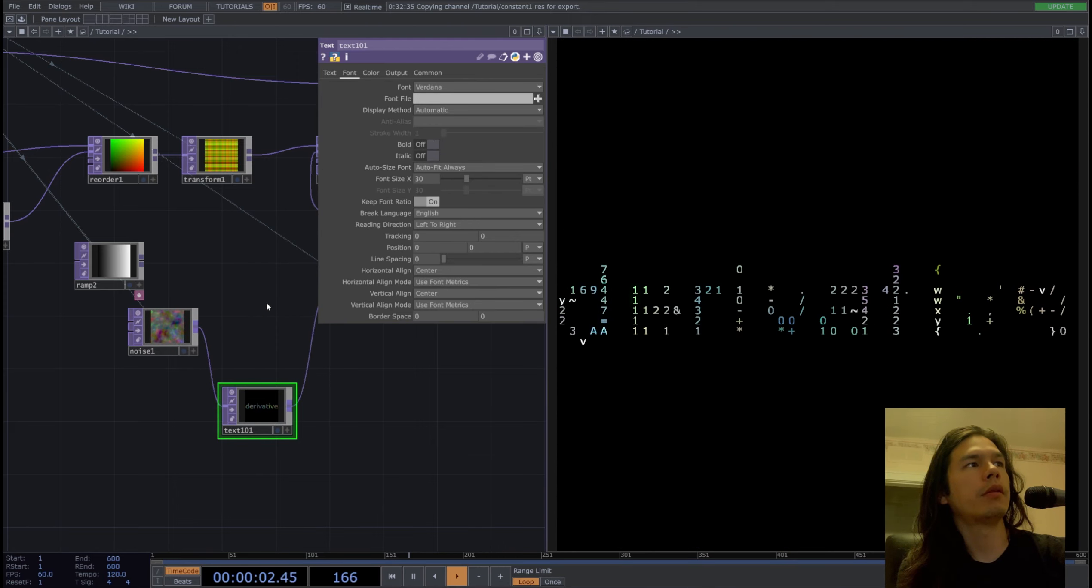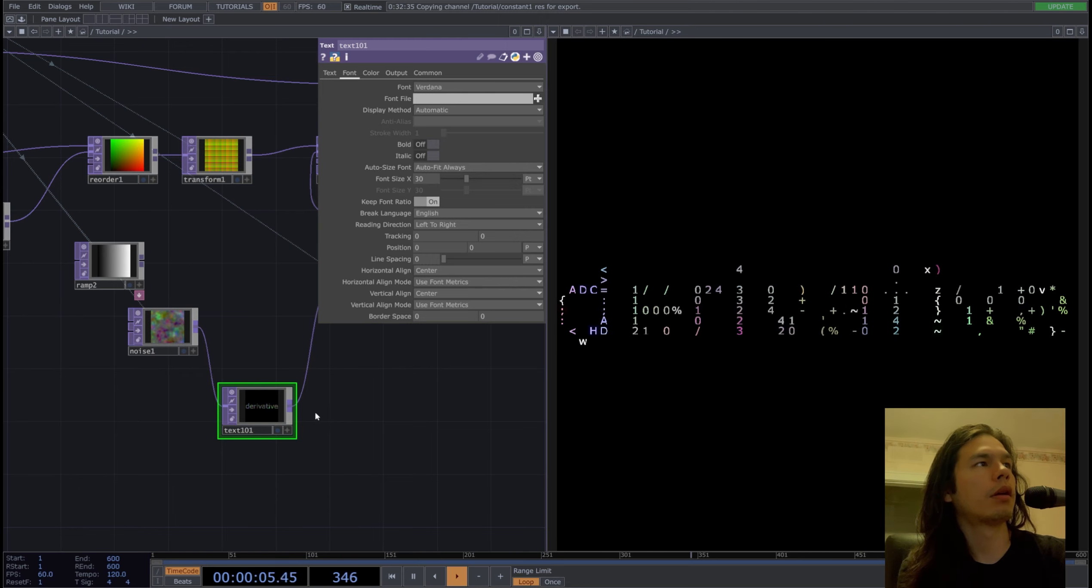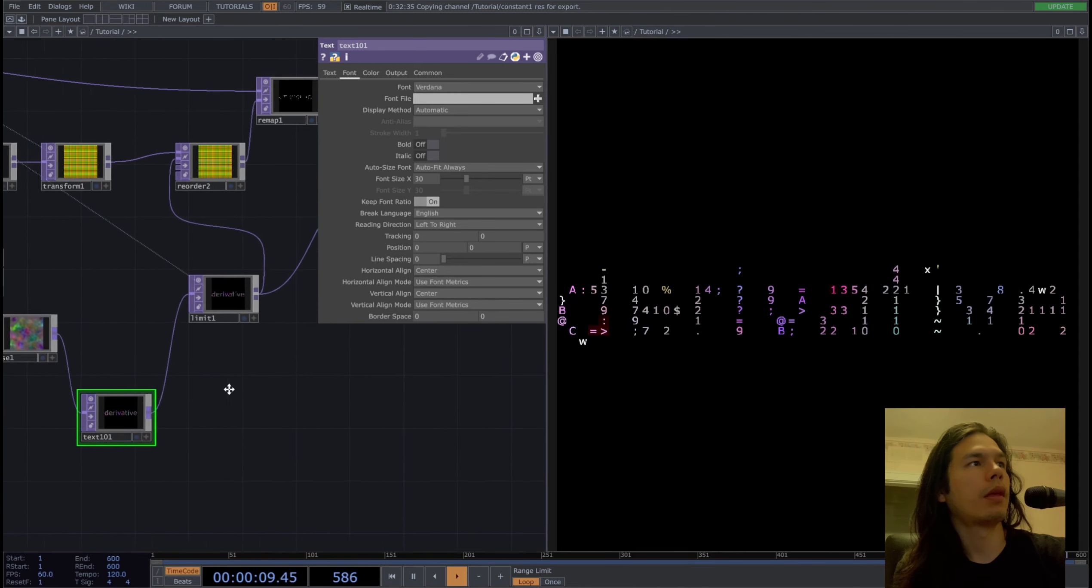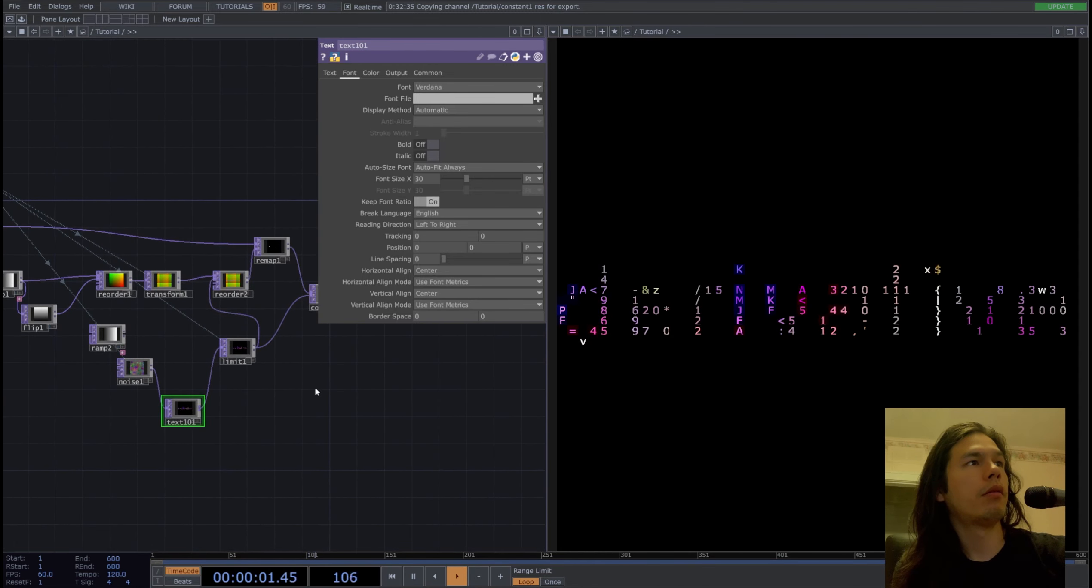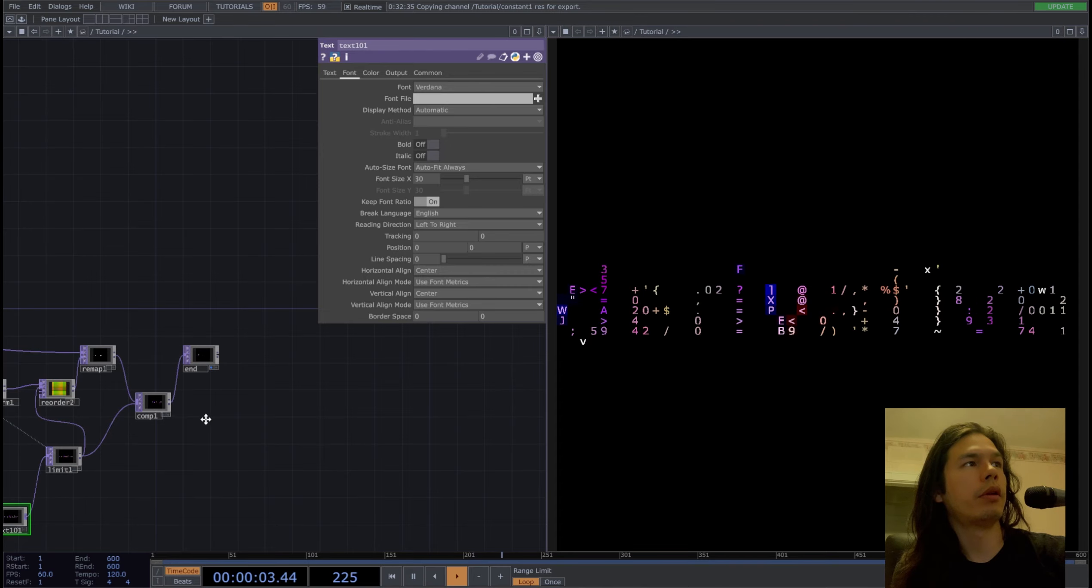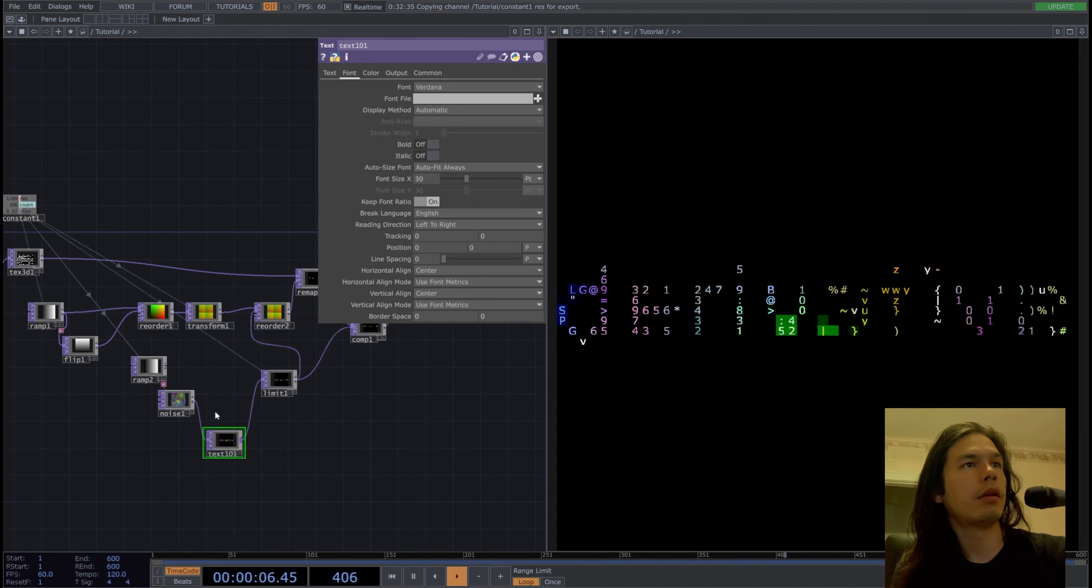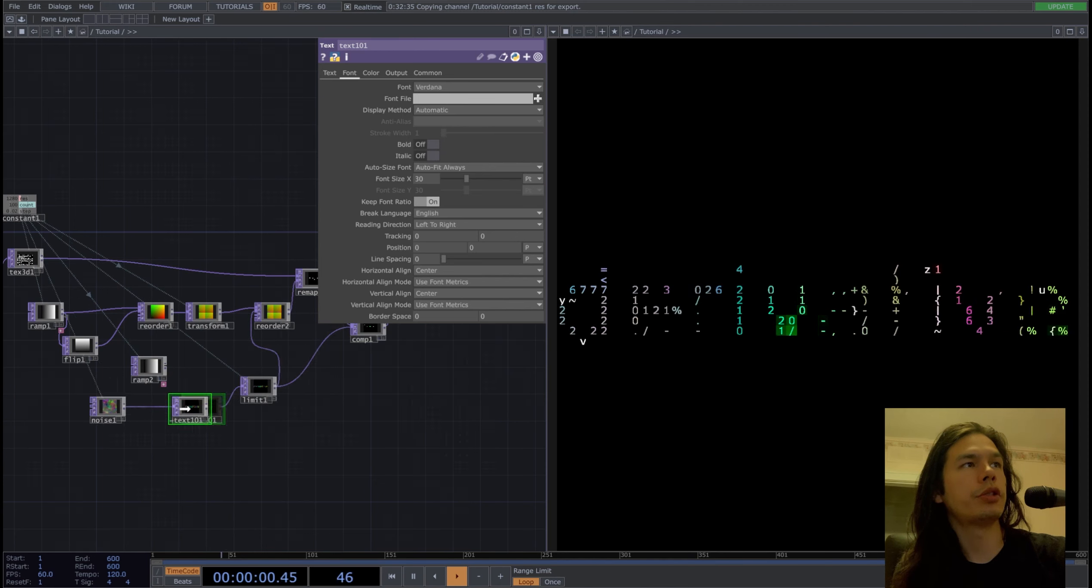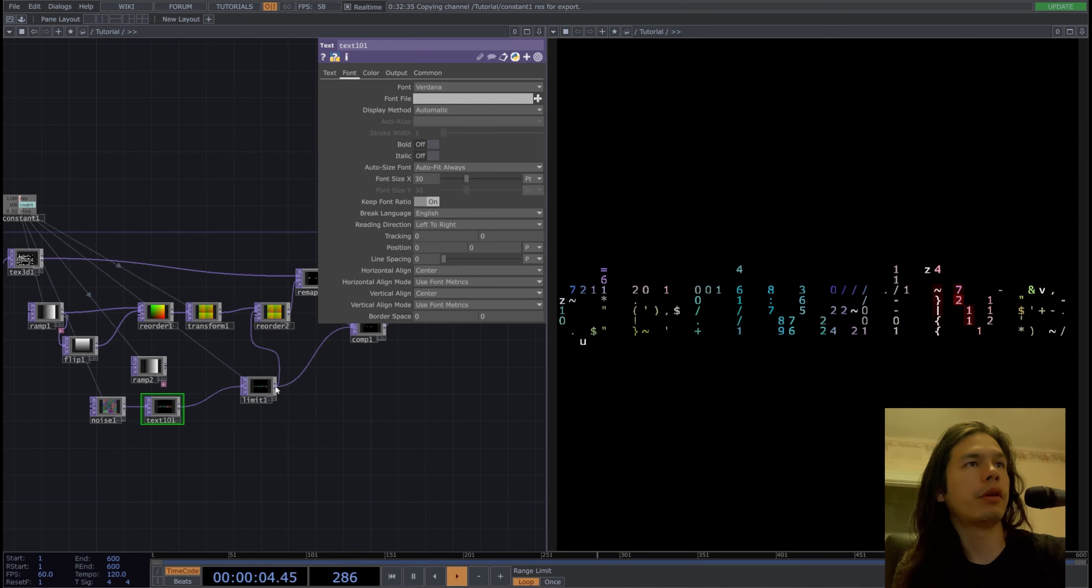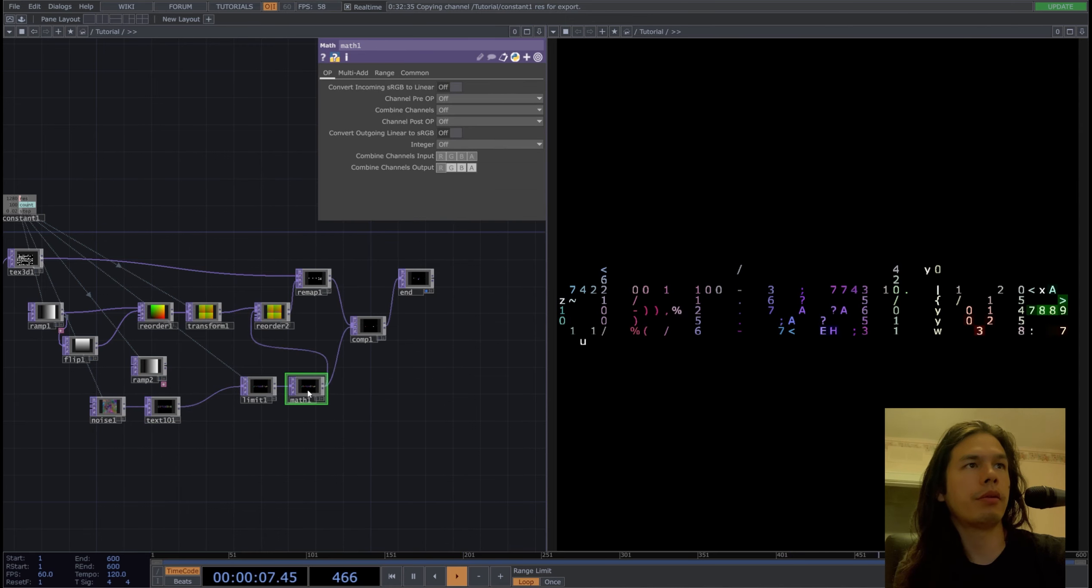And replace it here and replace it here. Yep, math top here.